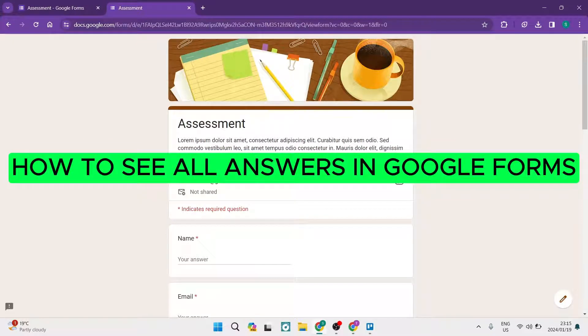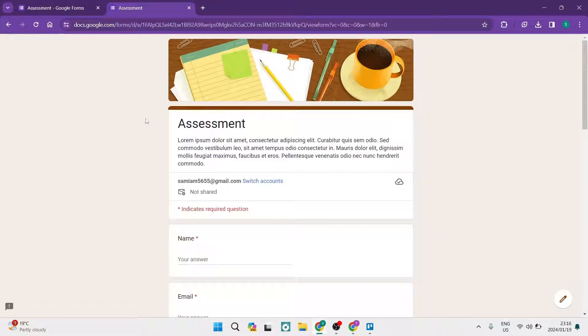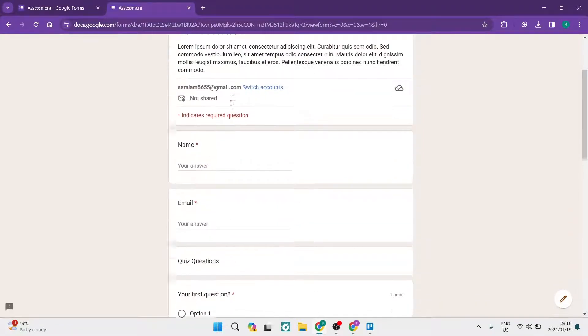How to see all answers in Google Forms. Welcome to the channel, ladies and gentlemen. I'm going to show you a tiny bit of a cheat sheet. So let's say perhaps you've got this Google Form.